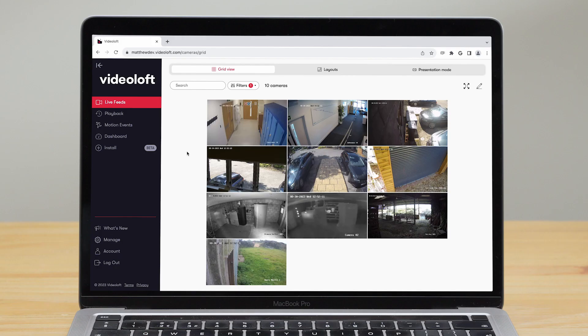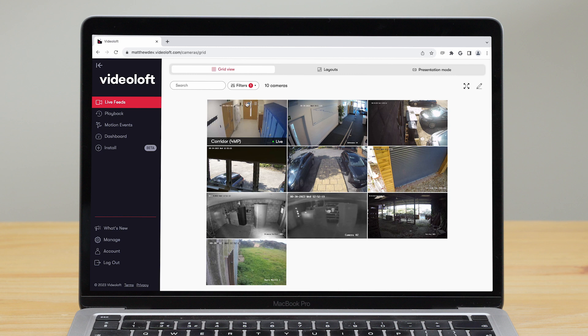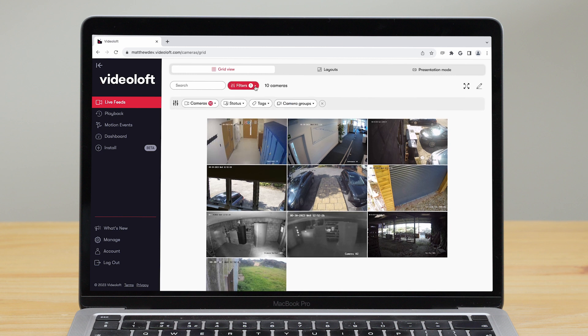When you log into Videoloft on a web browser, you'll see your camera live feeds. When you hover over them, you'll see their name and online or offline status. You can filter by name, status, tags, or groups.